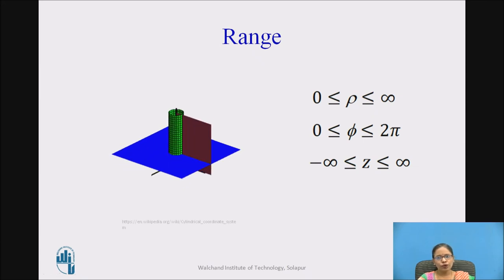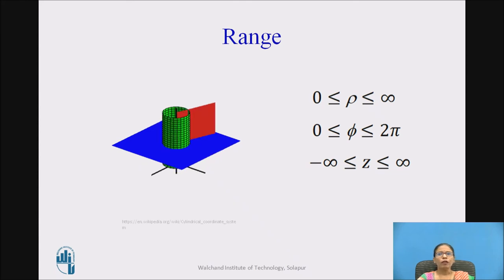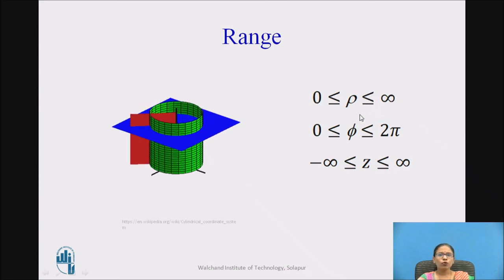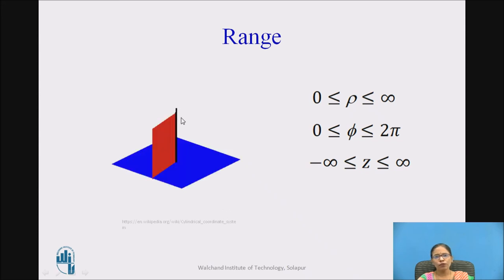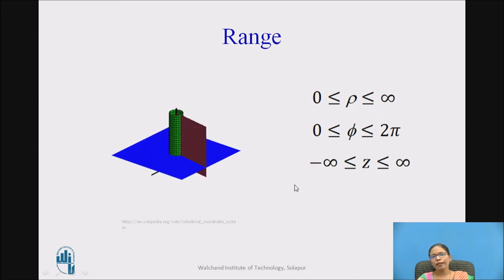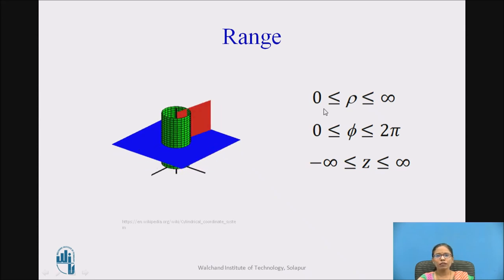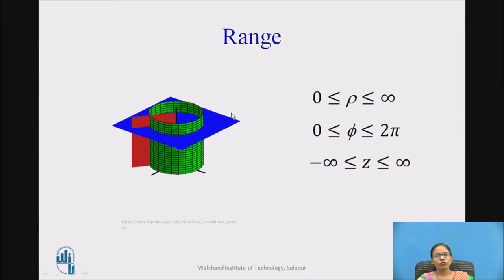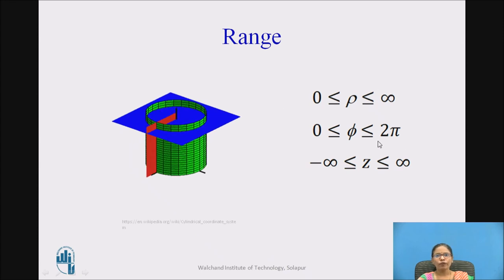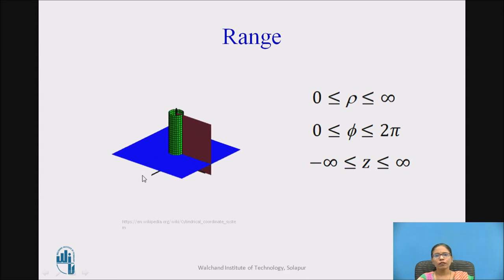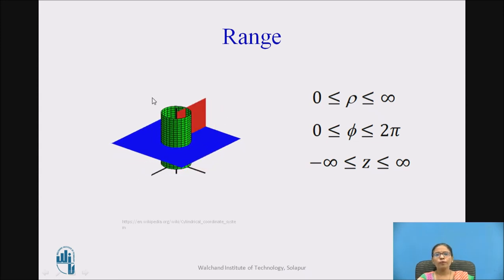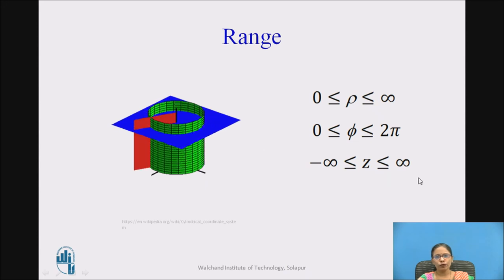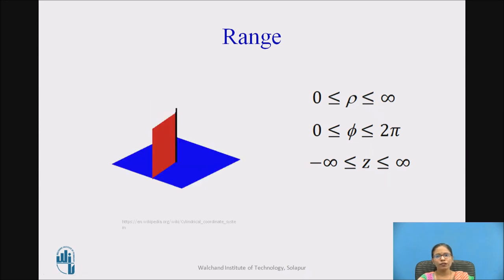We can also write the ranges for the different axes. Rho ranges from 0 to infinity — starting at 0, not minus infinity, because rho is a radius, always measured from a center or reference point. Phi ranges from 0 to 2π, as it is the angle with respect to the x-axis. Z ranges from minus infinity to plus infinity, the same as in the Cartesian coordinate system.